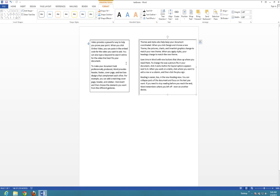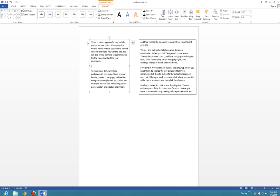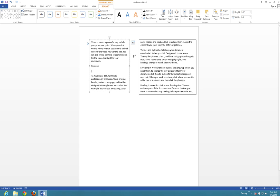Now I can take this box onto one page and this box onto, say, the third page, and they will be linked together. So every time I add new content or returns in here, it will go ahead and spill over into the other text box.